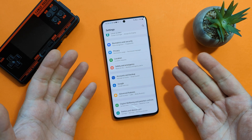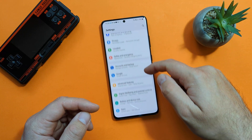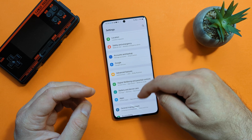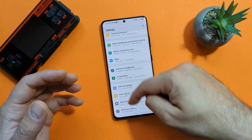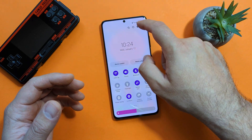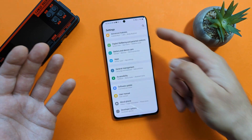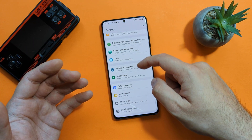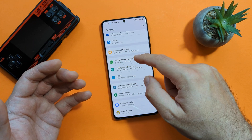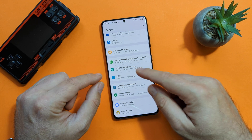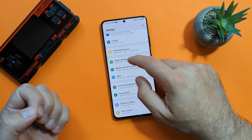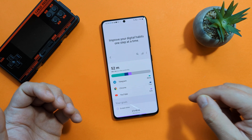First thing first is how you can access the Digital Wellbeing and the power and controls. That's very easy, guys. If you're on your home screen, you just need to go to your quick settings and then go to your settings. Scroll down a bit and it's going to be here, just below the advanced features. We have Digital Wellbeing and the power and controls. So let's go inside.